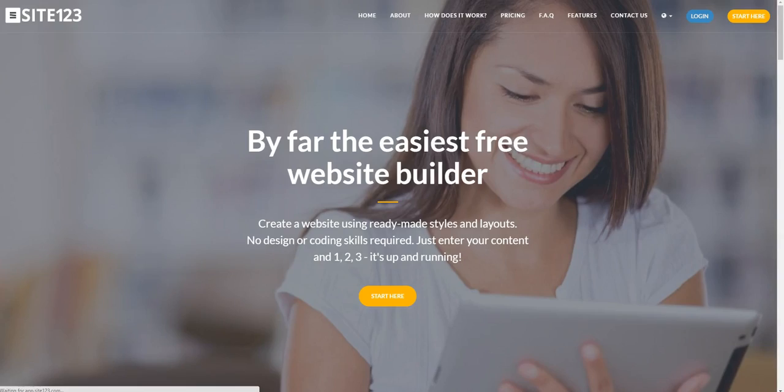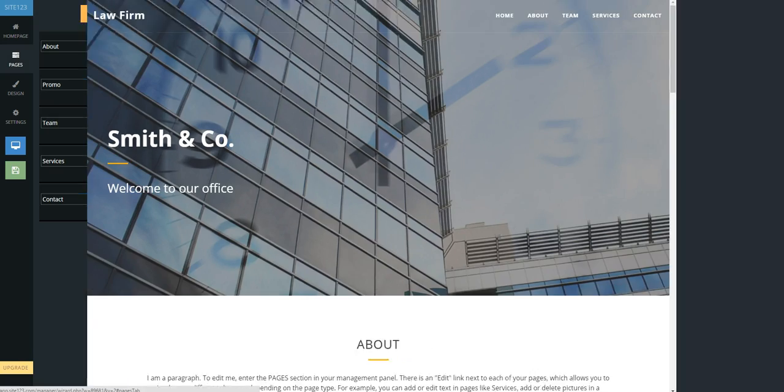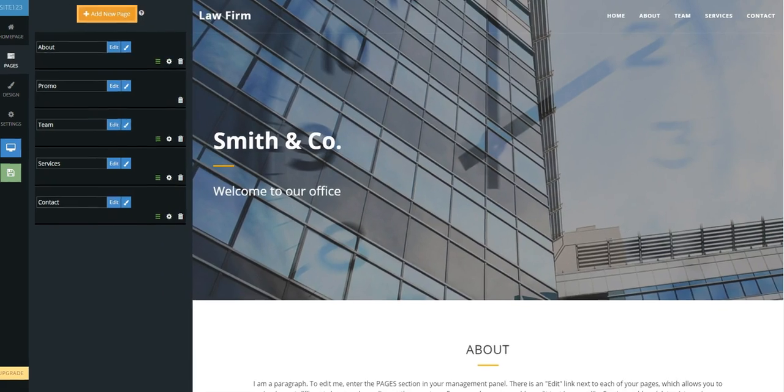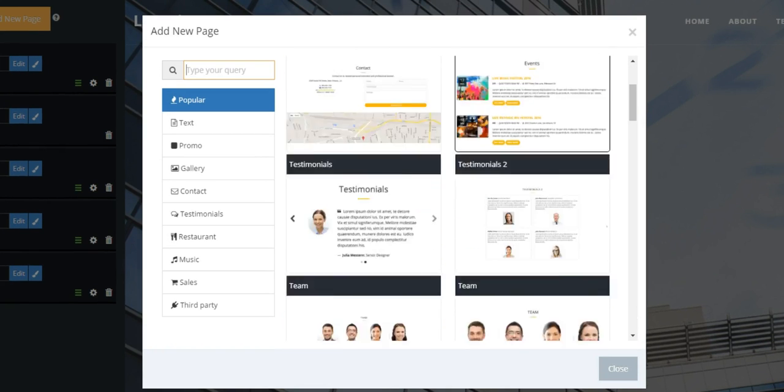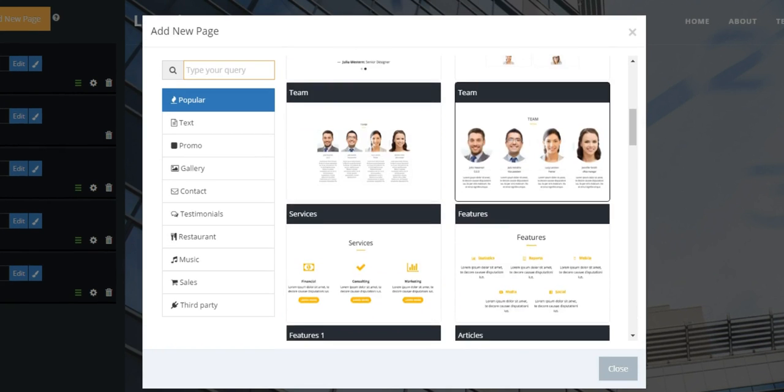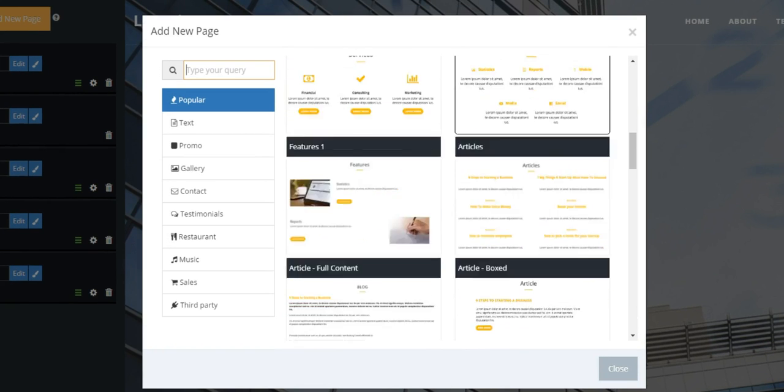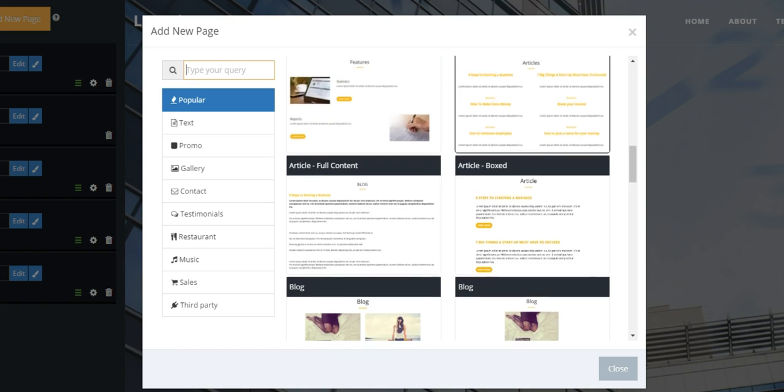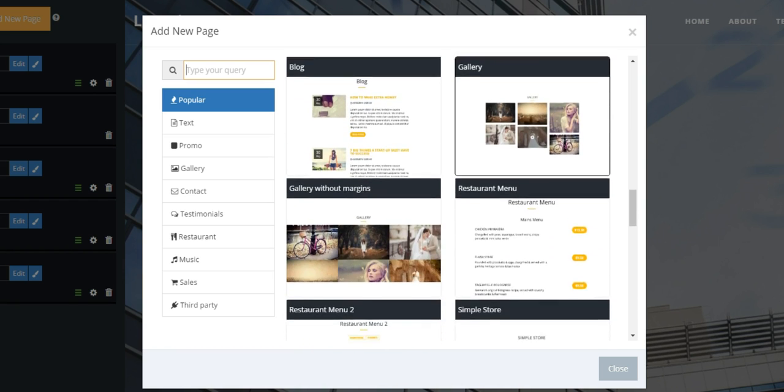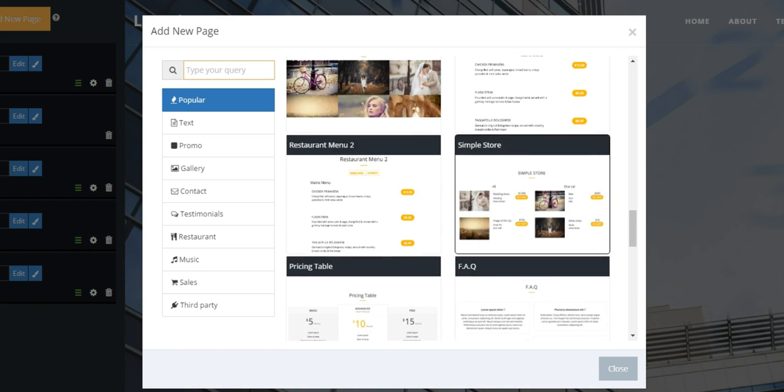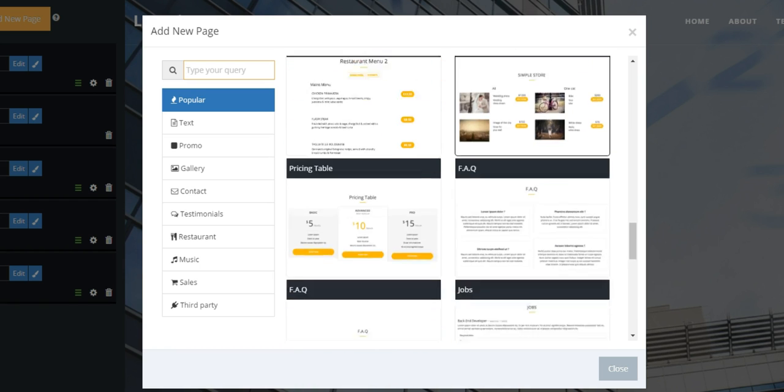Welcome to Site123, the easiest free website builder that makes it so simple for you to build a professional business website. Don't know how to code? No problem.